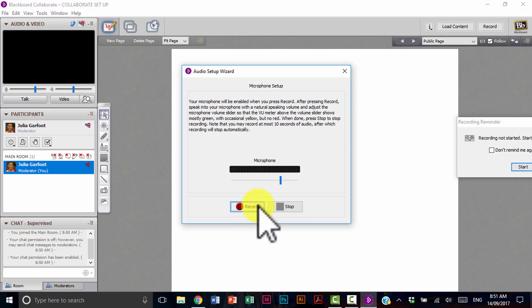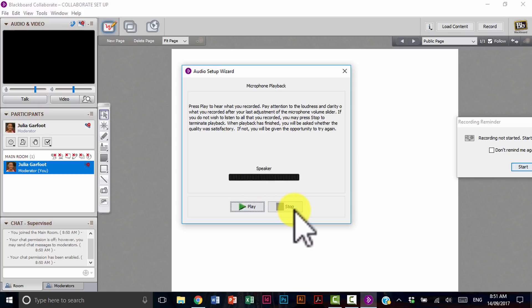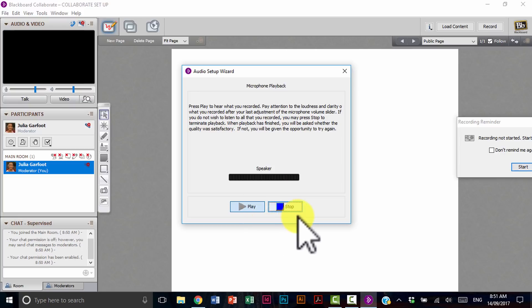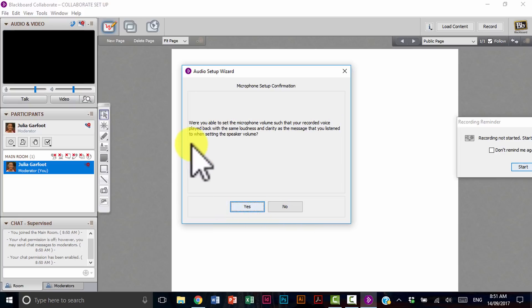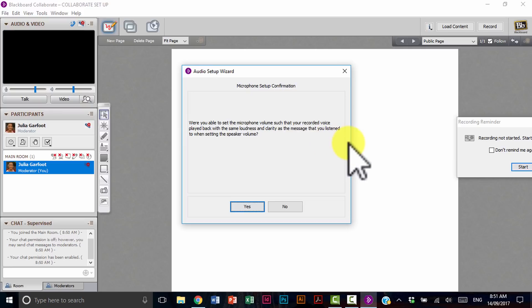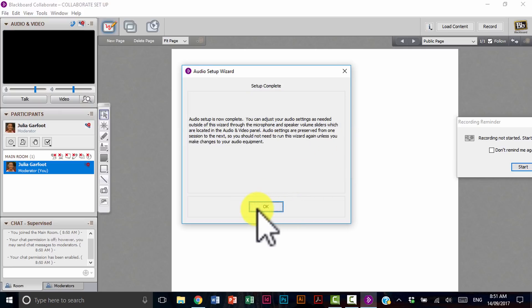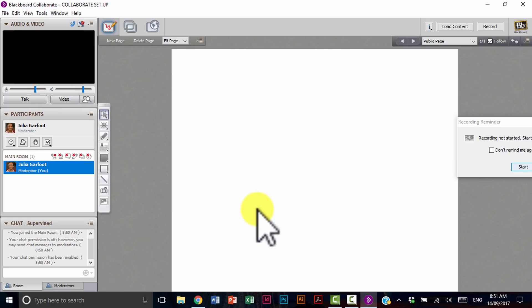This is where you're going to record your voice. Testing one, two, three. And then select stop. Testing one, two, three. Clearly you're good to go. And then just select yes. So just follow the prompts and you're literally ready to go.